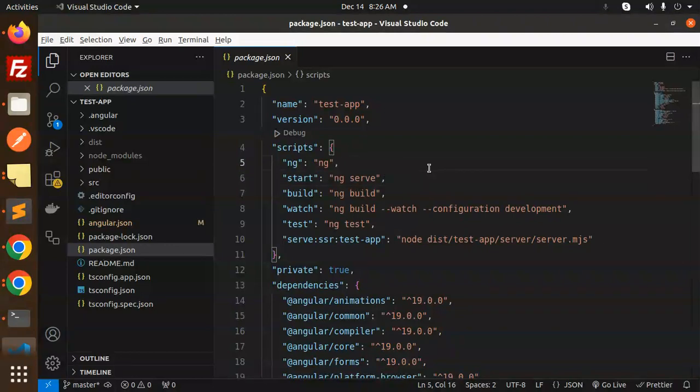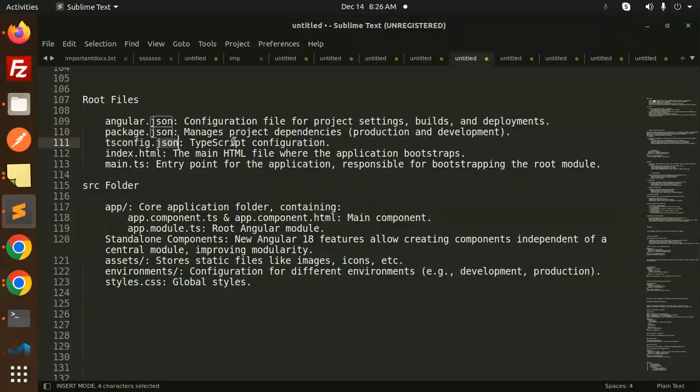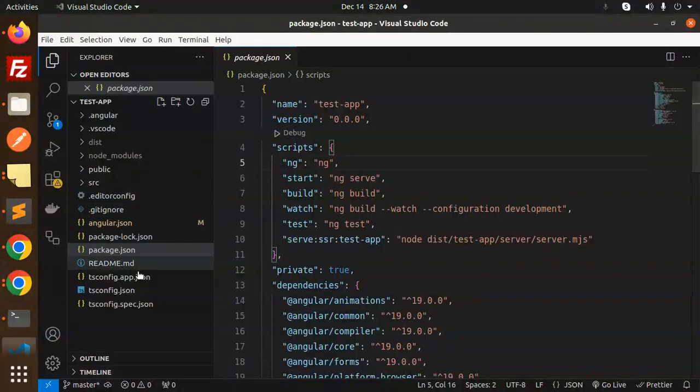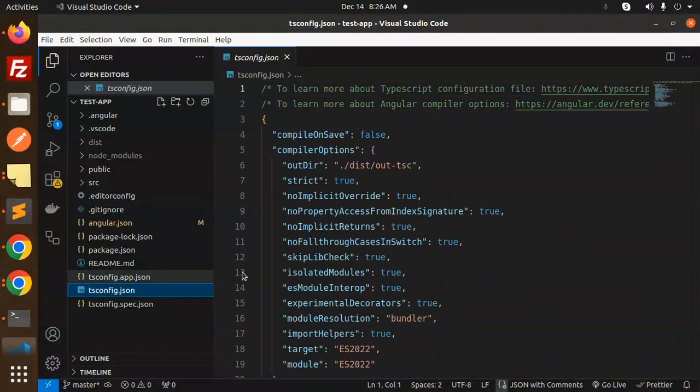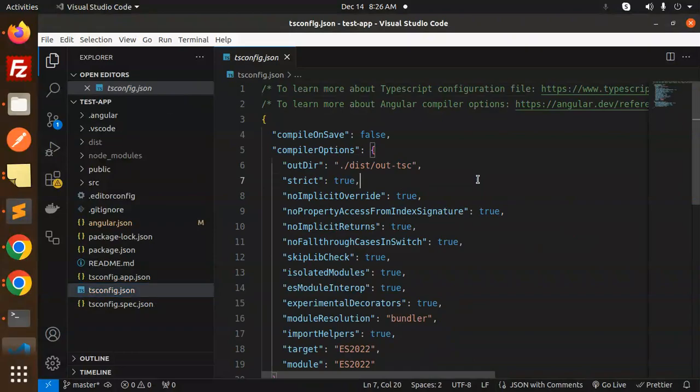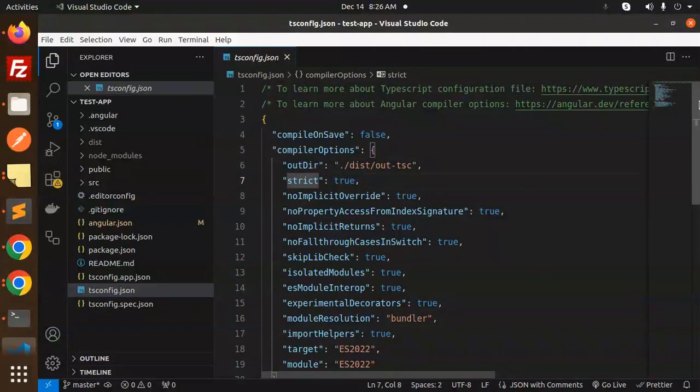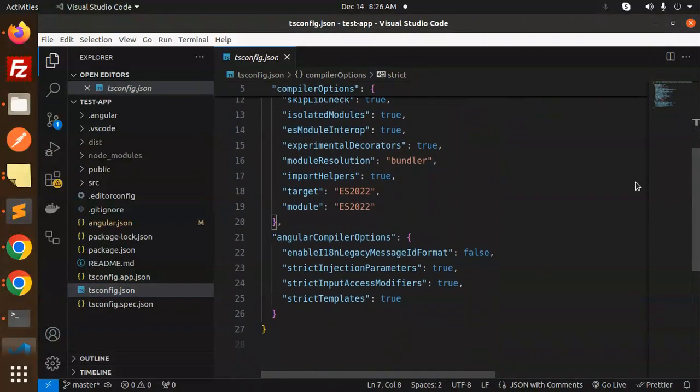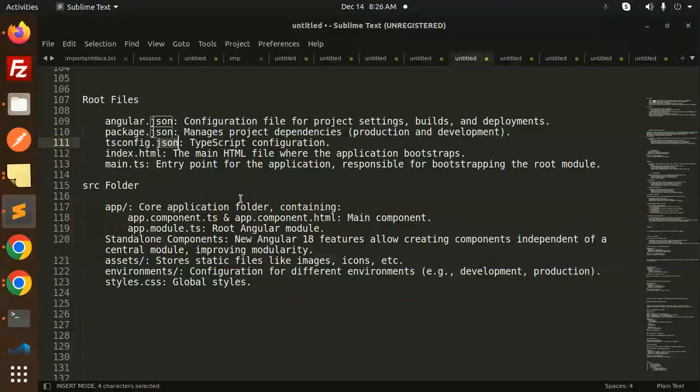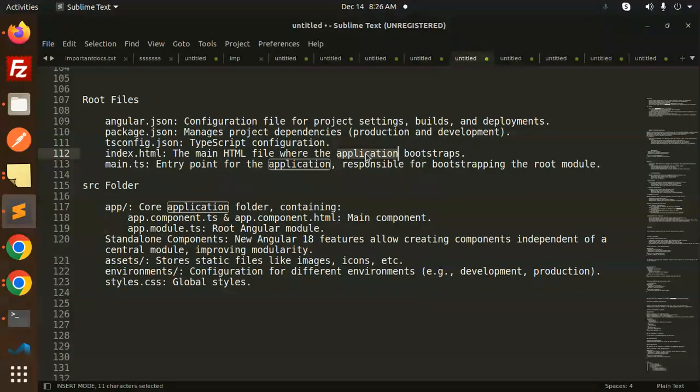Next we have a tsconfig file. This is a TypeScript configuration where we do the TypeScript configurations. So this is the tsconfig. So directory strict and these all are the configurations that you can do for the TypeScript. Next we have an index.html, the main HTML file where the application bootstraps.